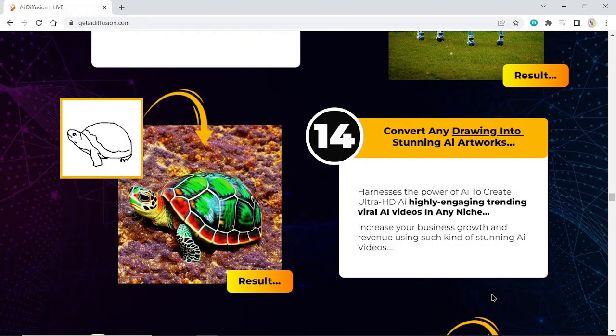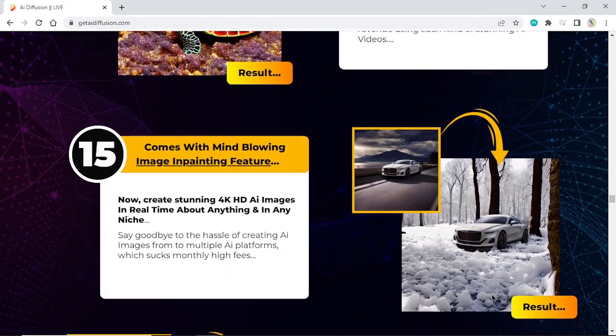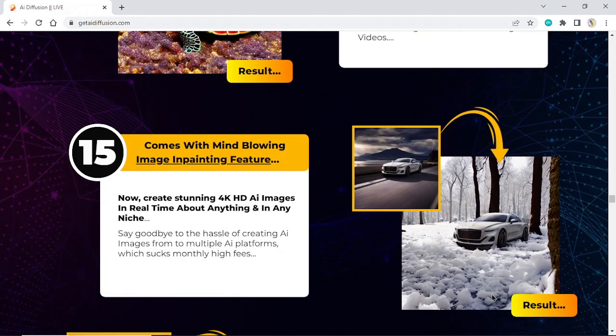Convert any drawing into stunning AI artworks. Harness the power of AI to create ultra HD AI highly engaging trending viral AI videos in any niche. Increase your business growth and revenue using stunning AI videos. Comes with a mind-blowing AI inpainting feature.